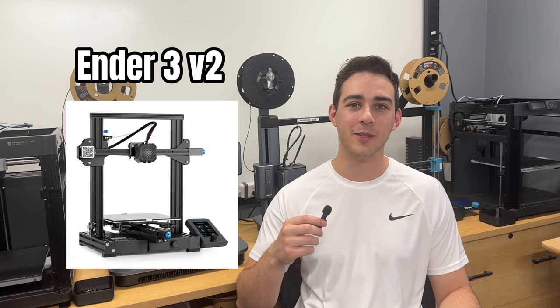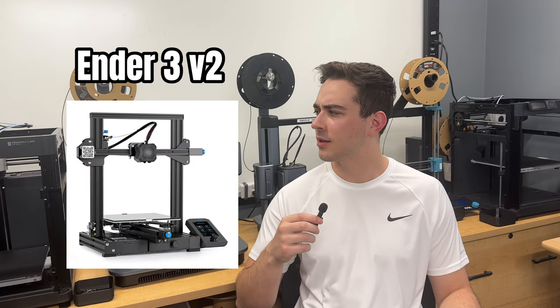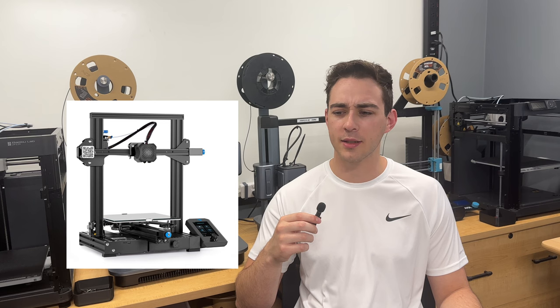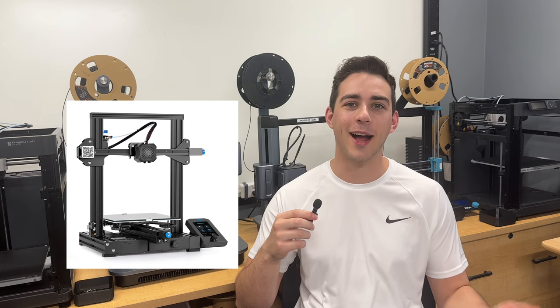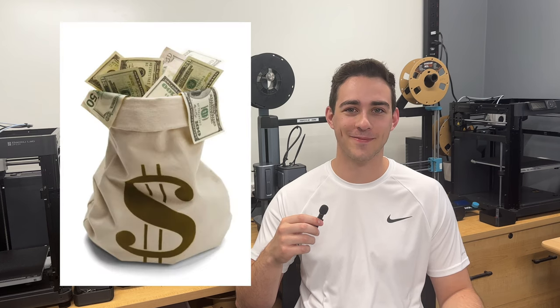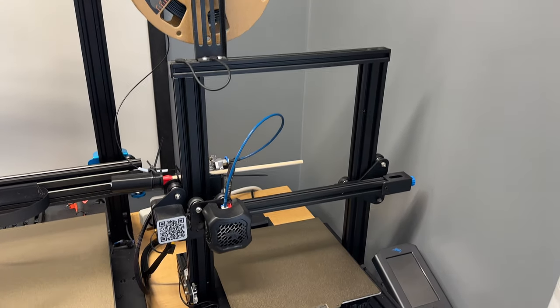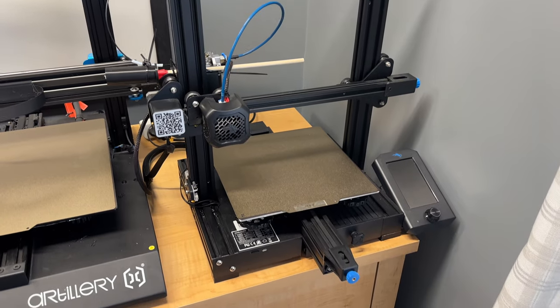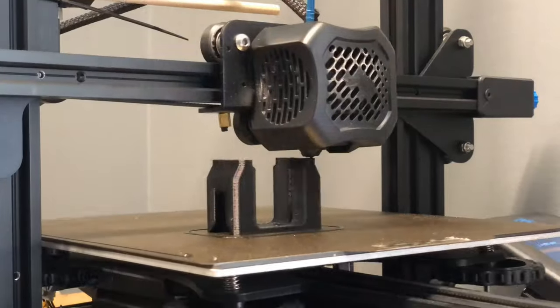Next up, the Ender 3 V2. But wait, where is it? Oh yeah, I sold it. Looking back on my experience with the Ender 3, there were quite a few highs and lows.